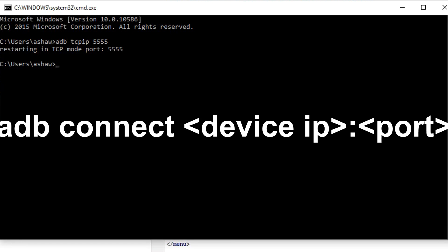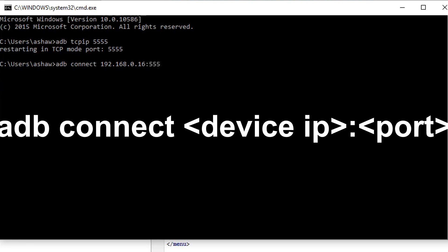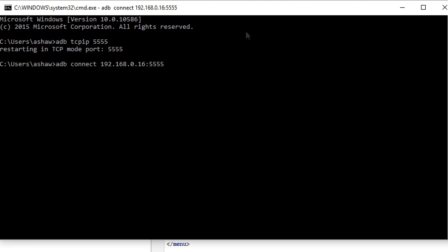So now you want to connect it. You type adb connect and then the local IP address that we got at the beginning, so 192.168.0.16, colon port number. And as you can see, it's now connected to my phone.